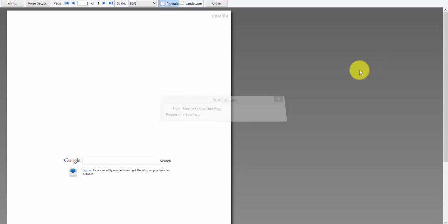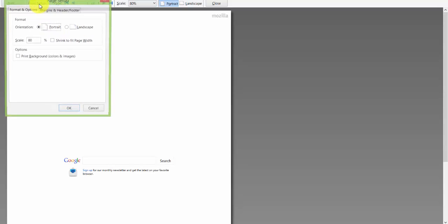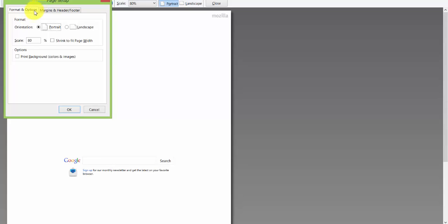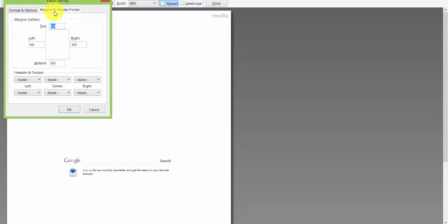go to print. You're going to get this print screen preview. Go to page setup. Scale is going to be 80%. Your margin should all be set to zero. And all this should be blank.